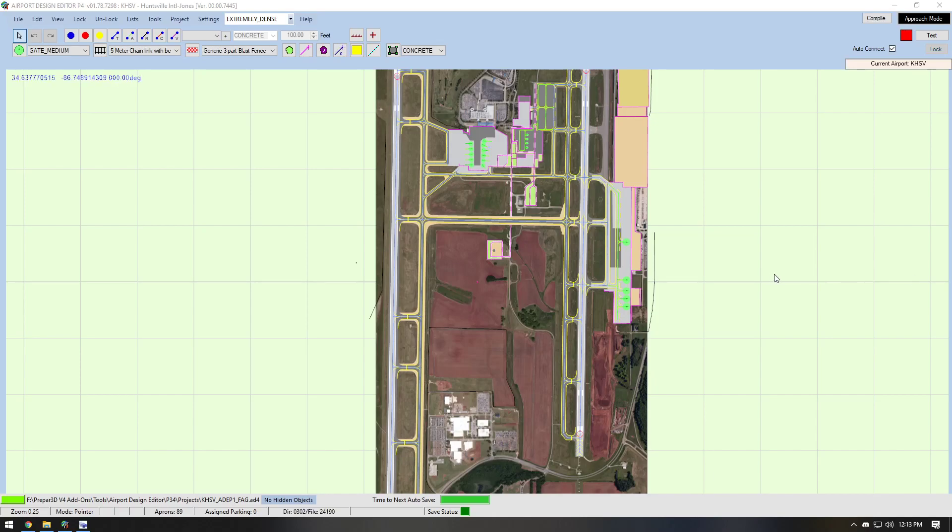Hey guys, I just wanted to make this quick video to explain how to add dynamic lighting to any airport that you'd like in Prepar3D version 4.5. That's at least what I've been using.